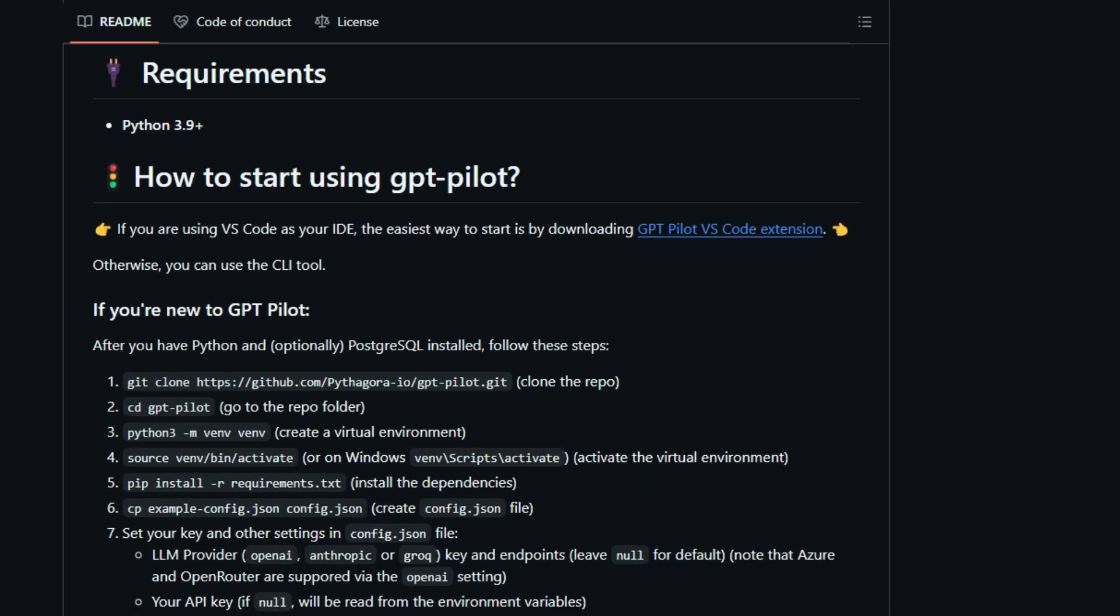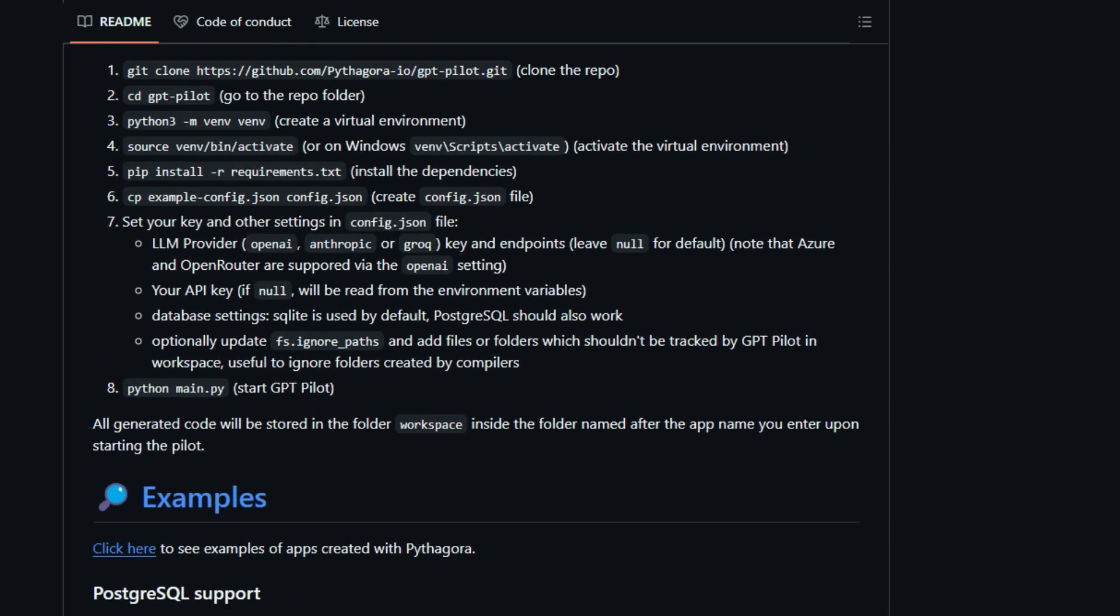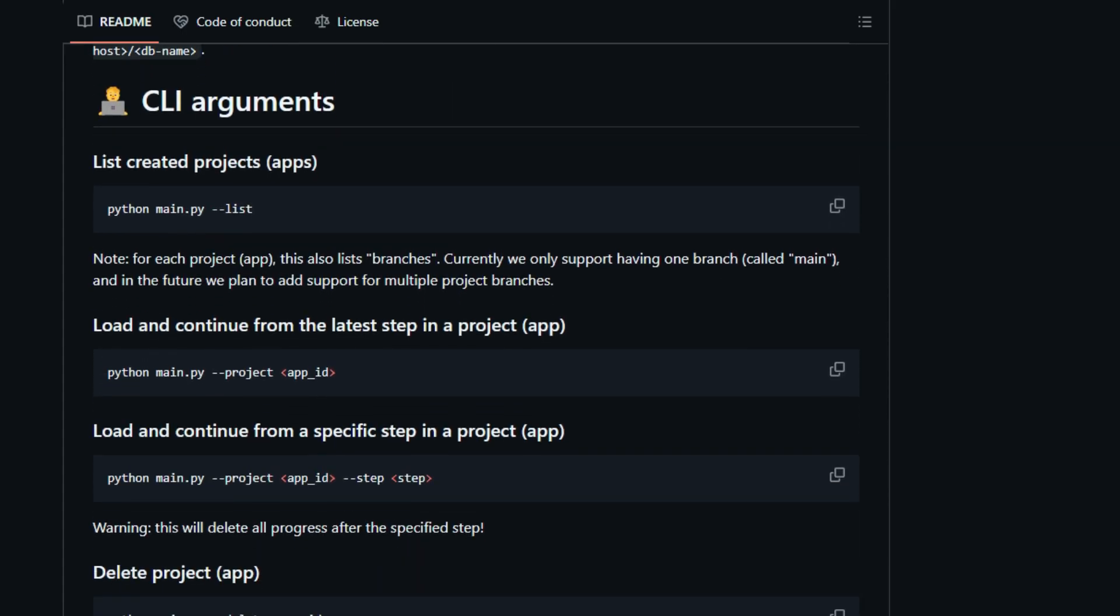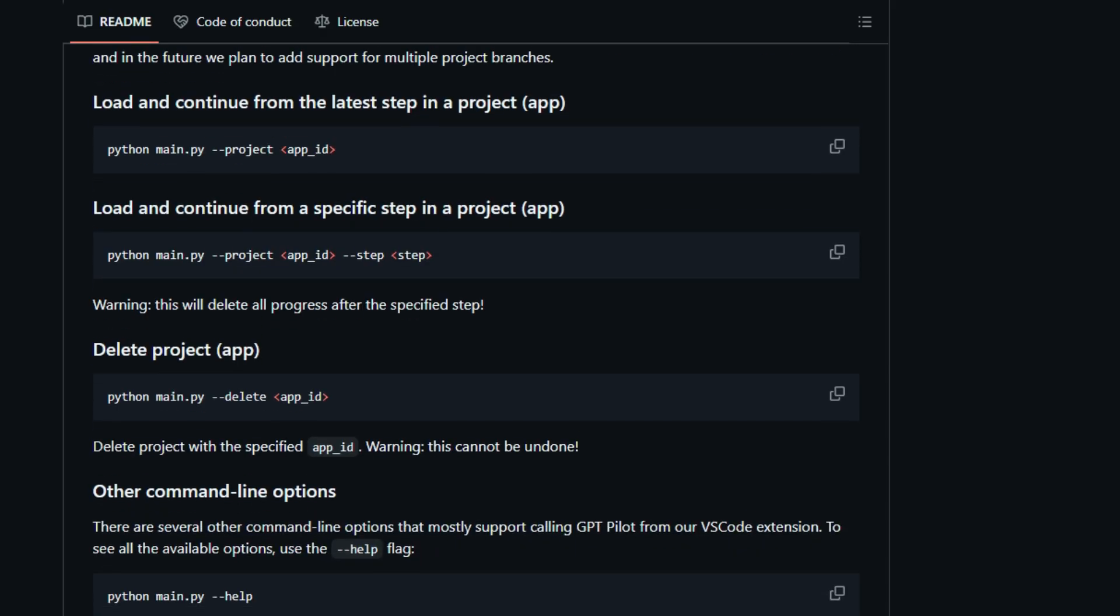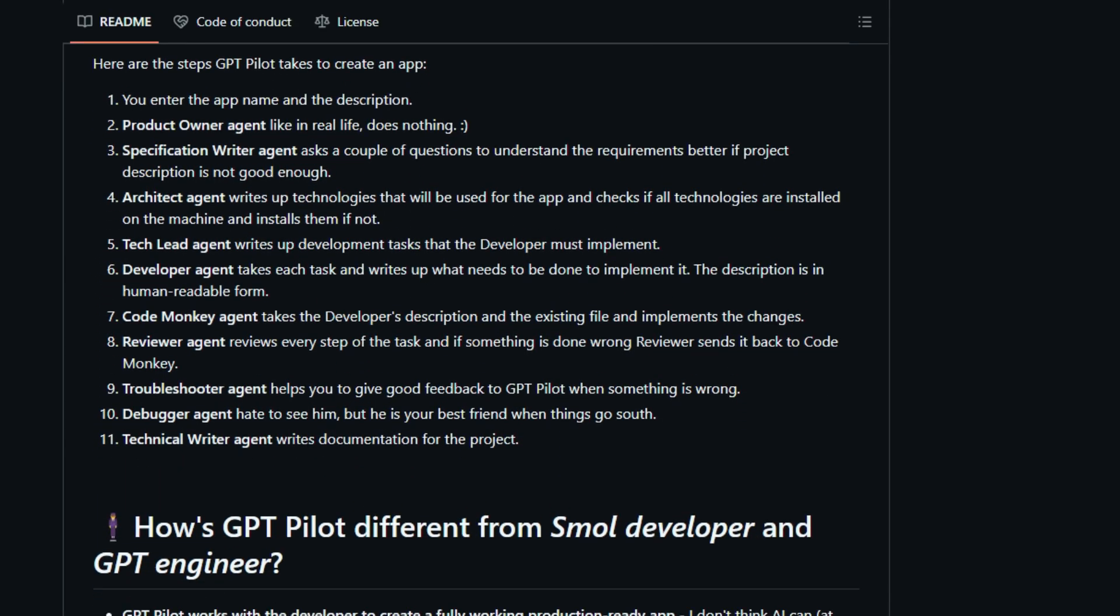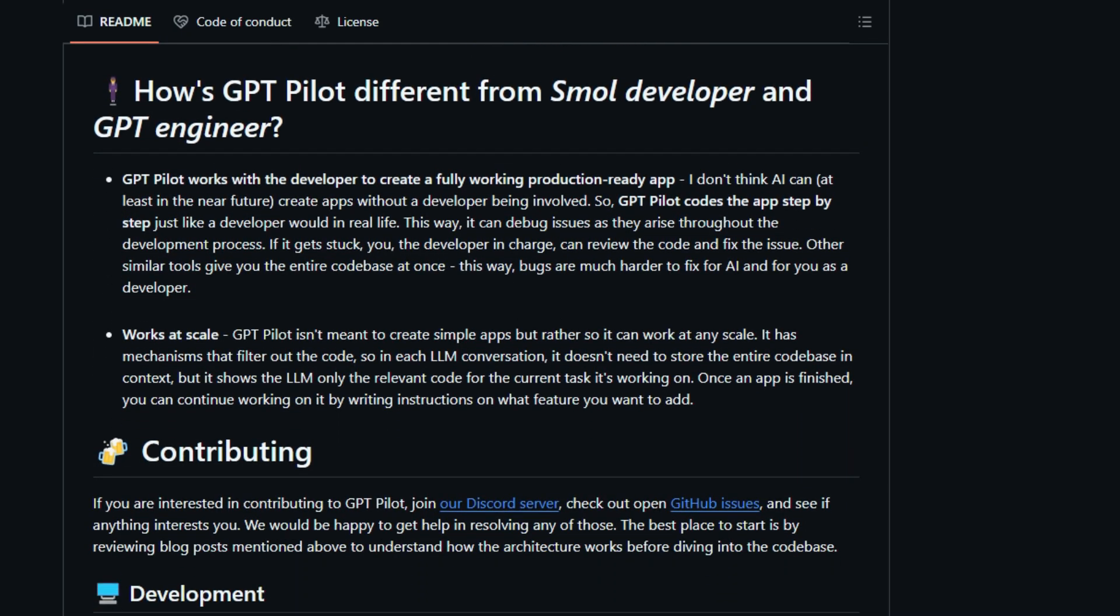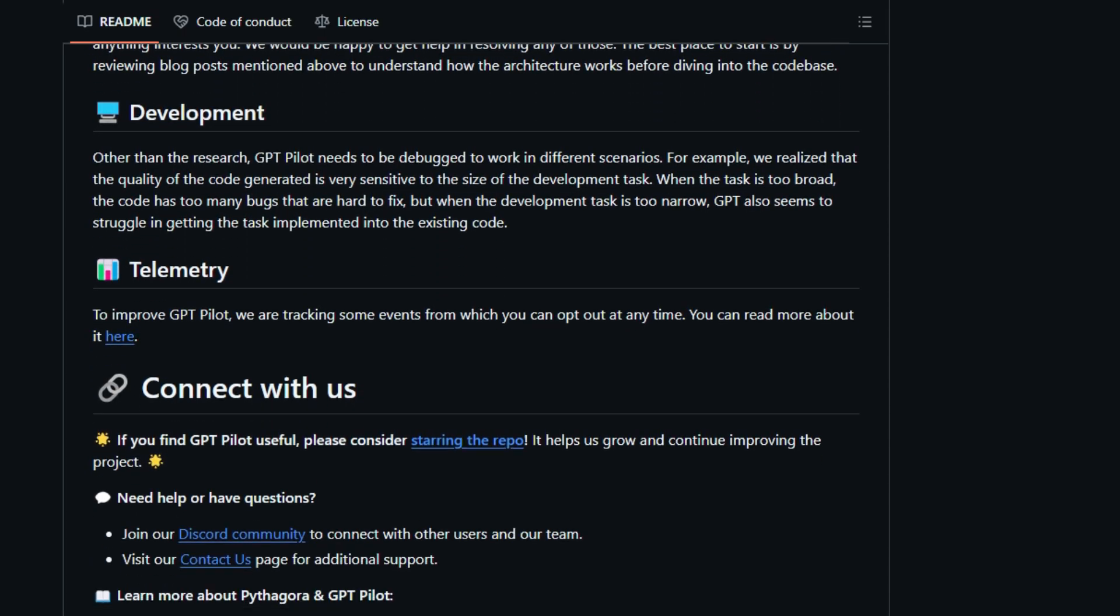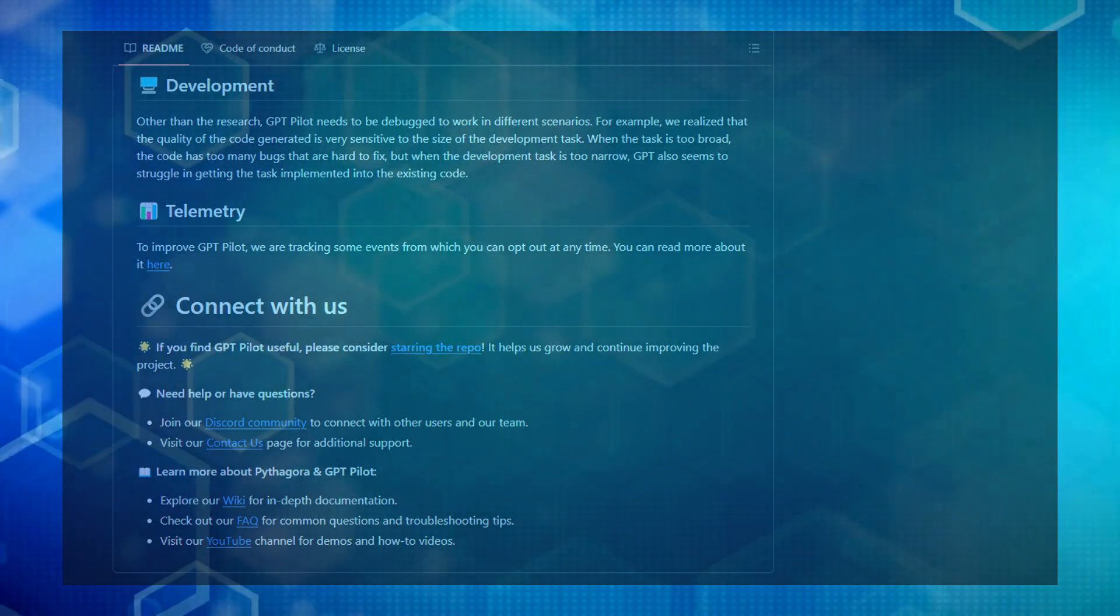GPT Pilot employs a fascinating multi-agent system with specialized AI entities like the architect, tech lead, and code monkey, each playing a distinct role in bringing your app idea to life. This meticulous, staged development process, coupled with the ability for a human developer to guide and correct the AI, distinguishes GPT Pilot from tools that generate code in a single pass. Even after your app is built, GPT Pilot is designed to continue working on it, allowing you to add new features with simple instructions. Whether you prefer using the CLI or the VS Code extension, GPT Pilot offers a novel way to build applications with AI as a genuine partner.